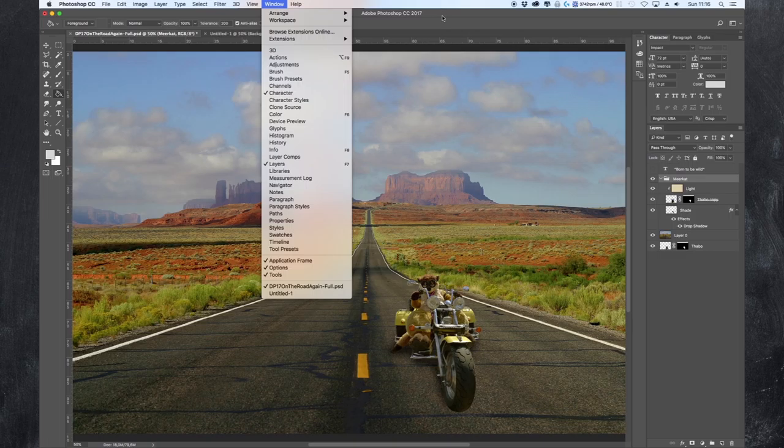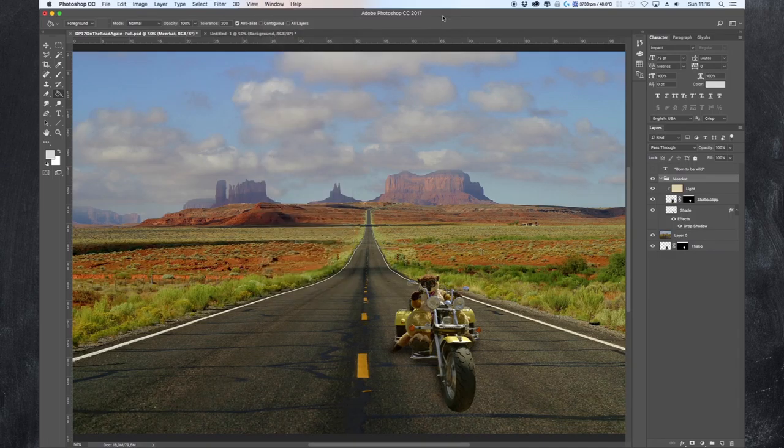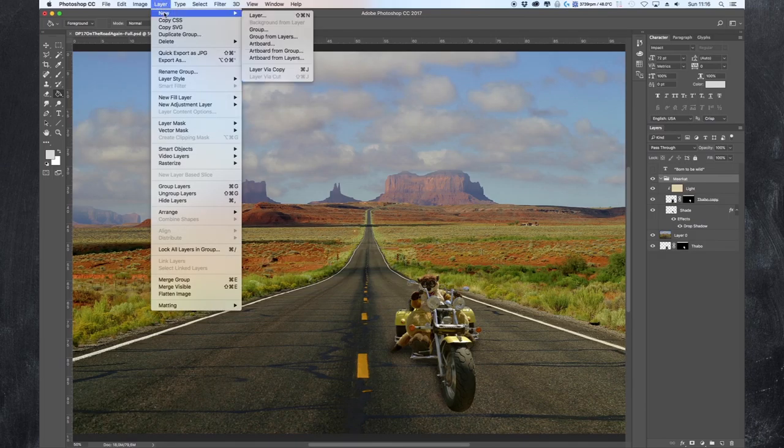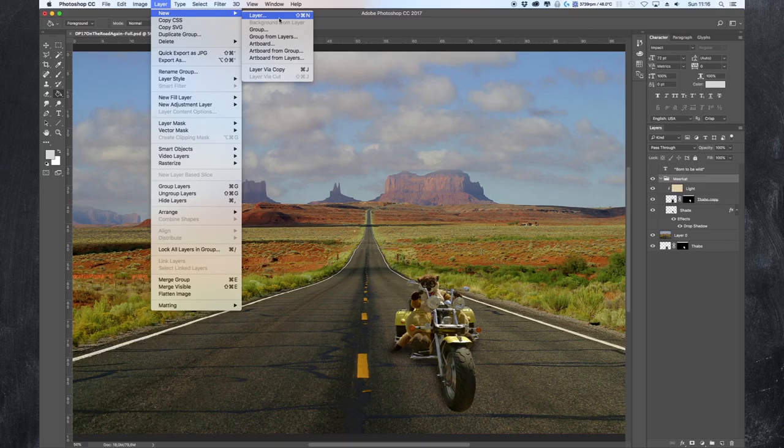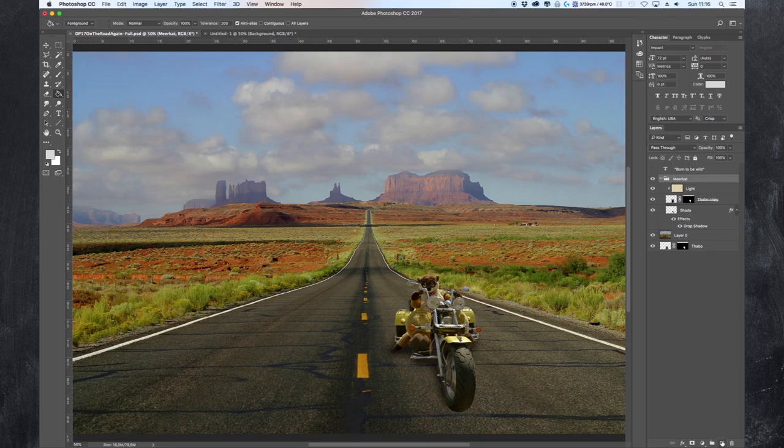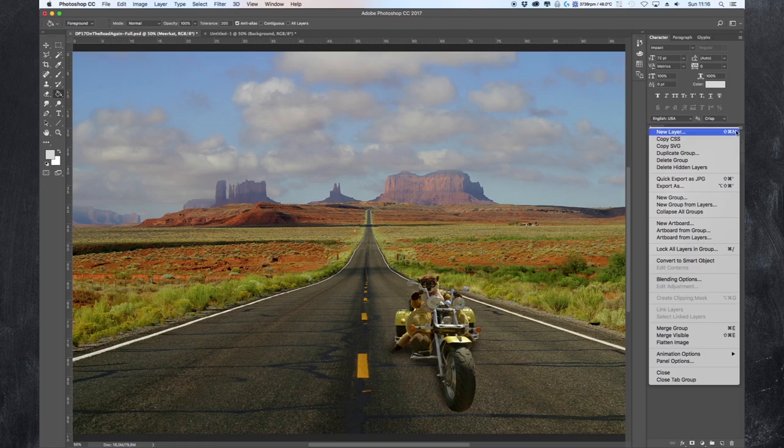After you have done this you can create layers in various ways. You can either click on Layer, New, and you see Layer right here. Or you can click on the new layer window icon right here. Or you can use the three stripes right here and click on there and go for new layer.